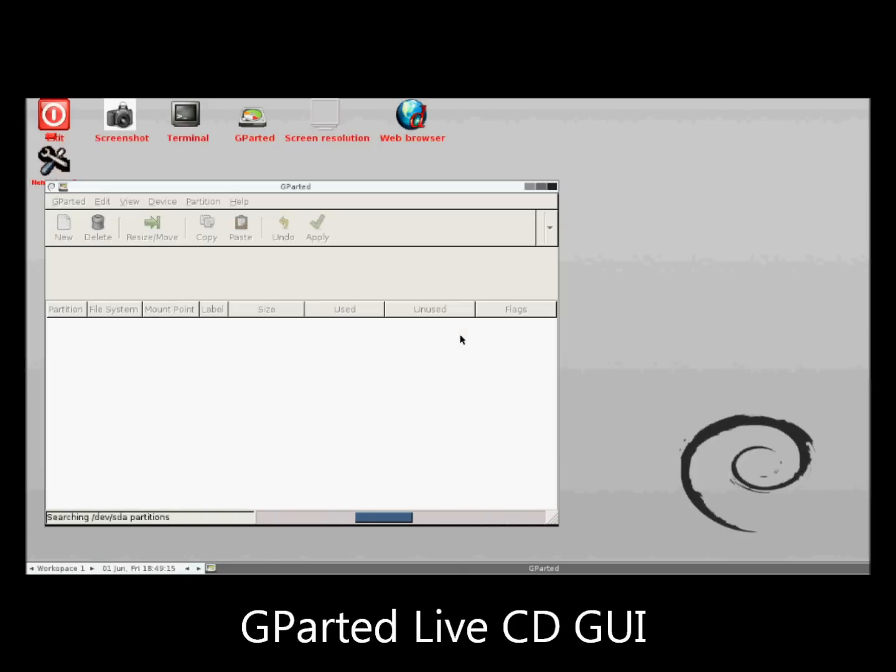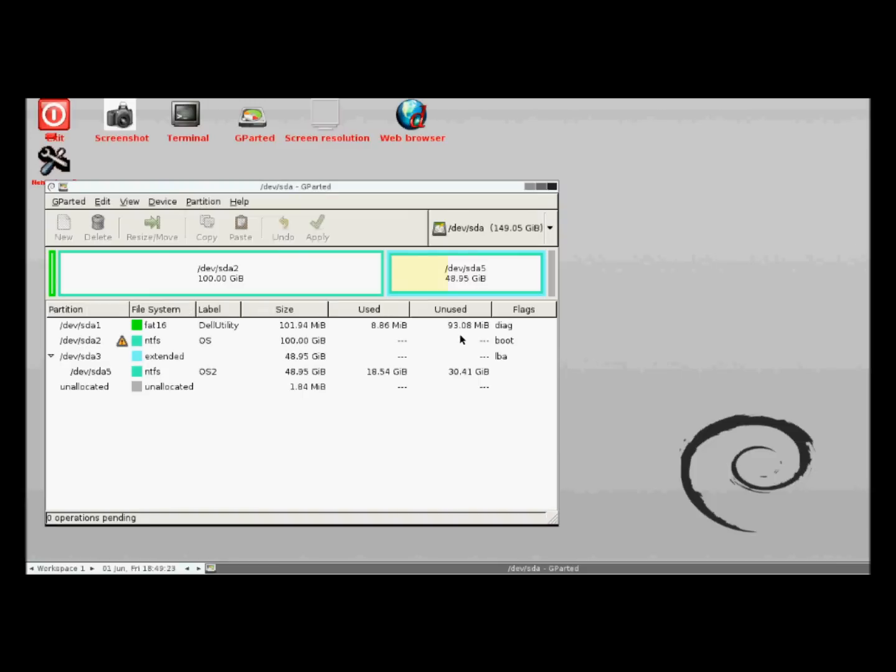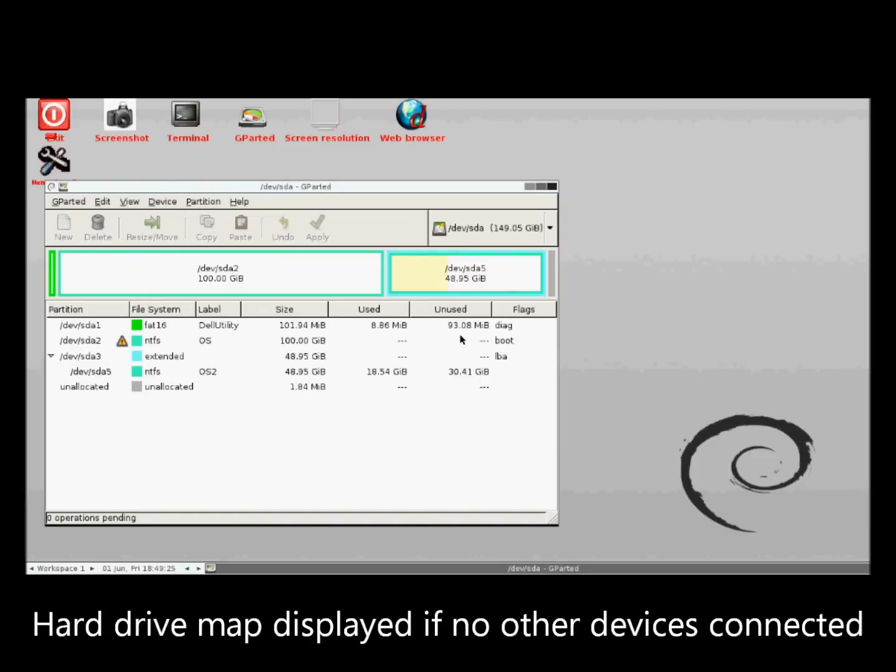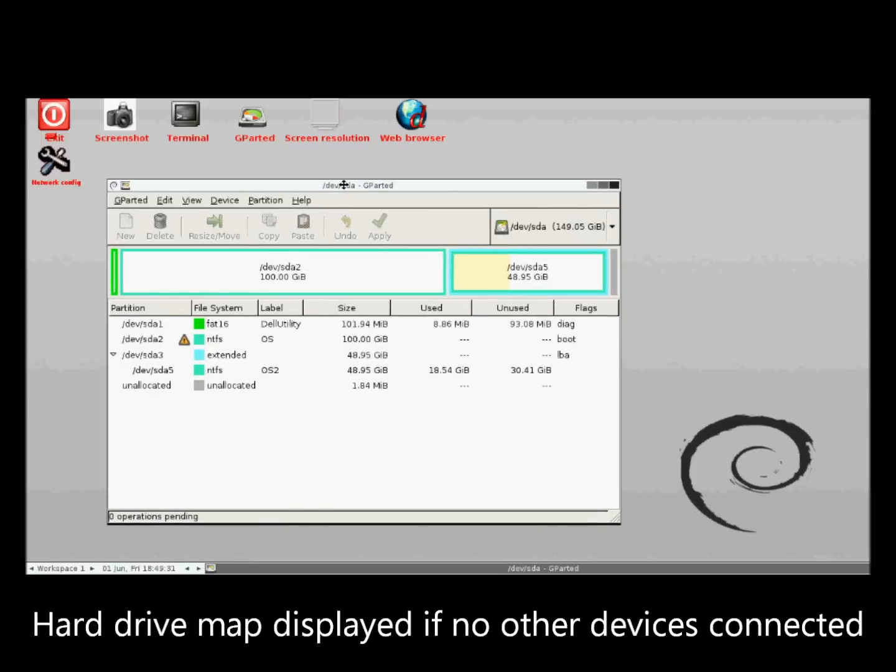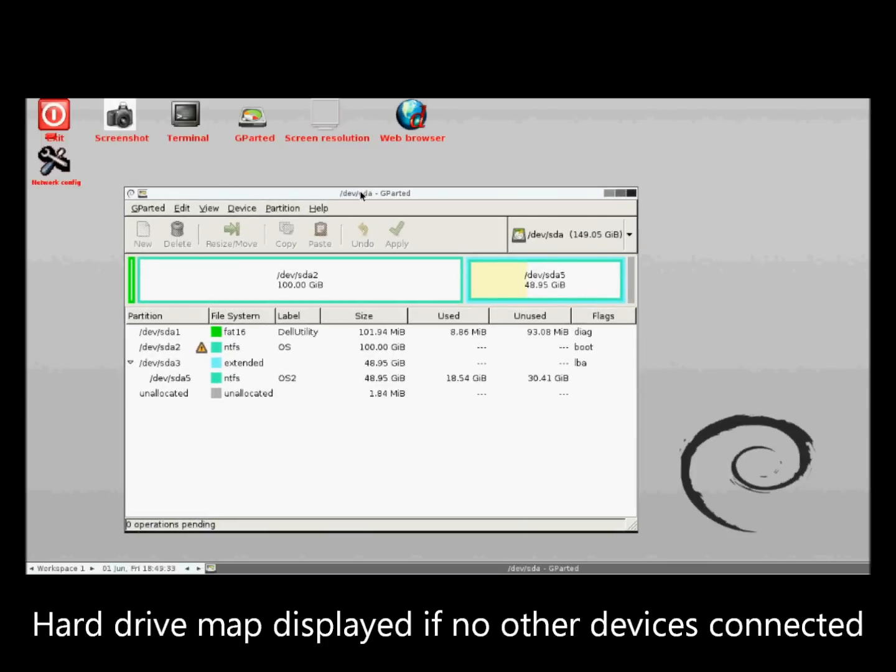And there we are. Now, the first thing gparted will do is scan for devices. But I will do that now.